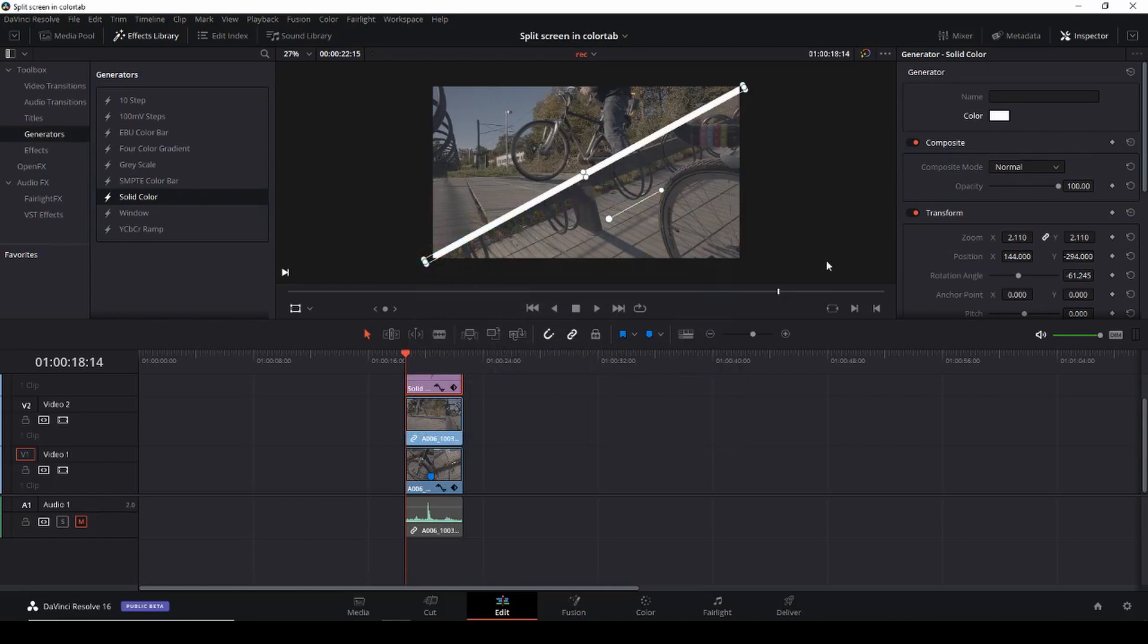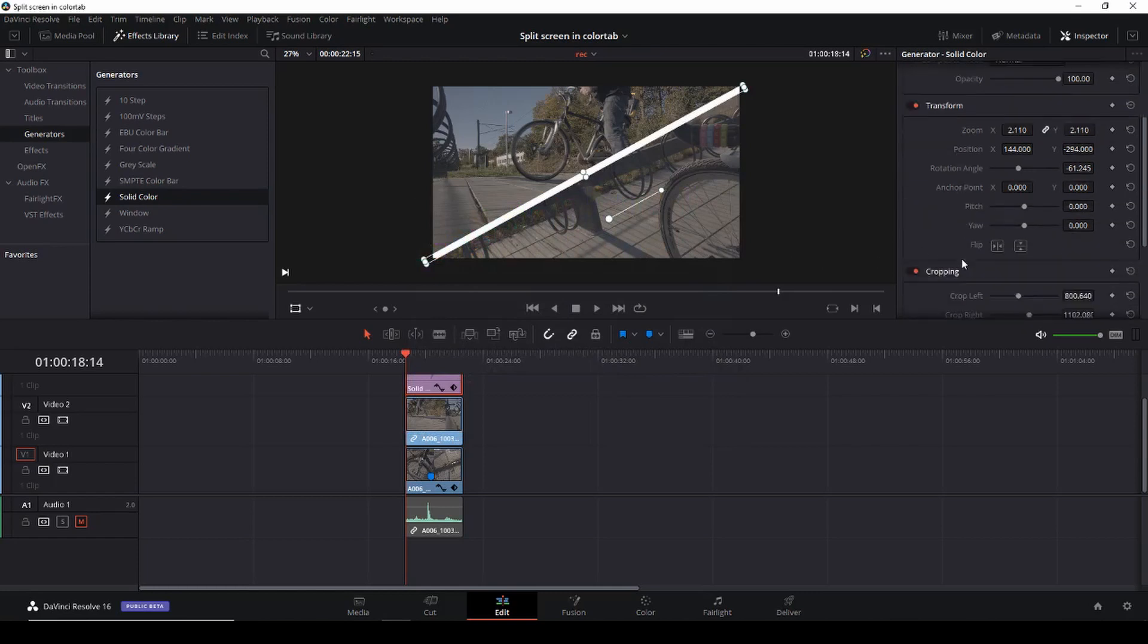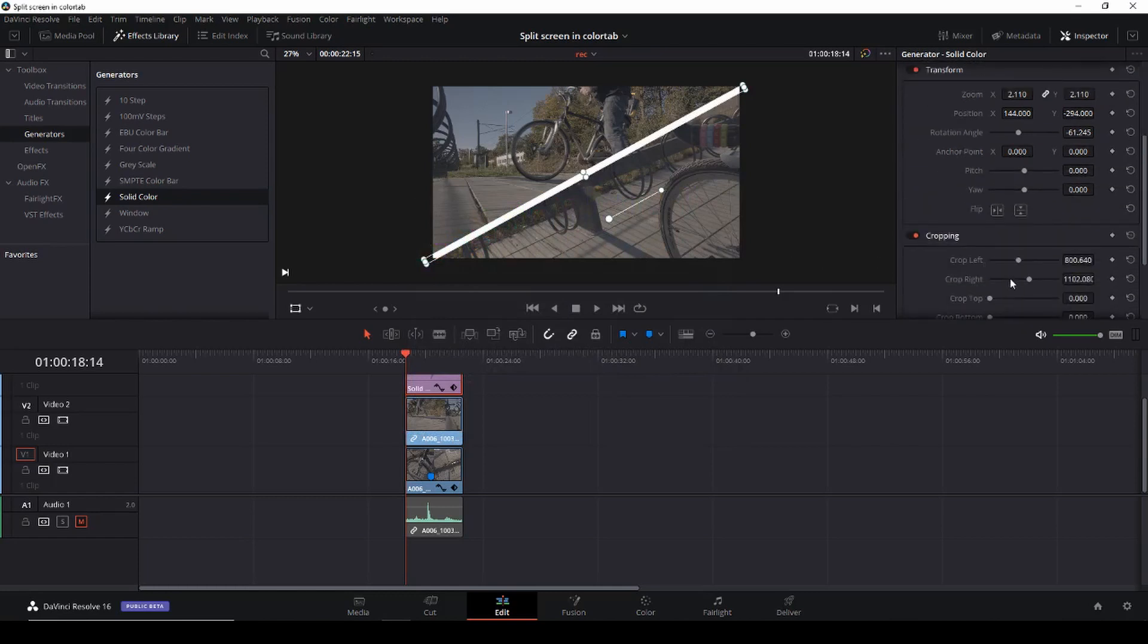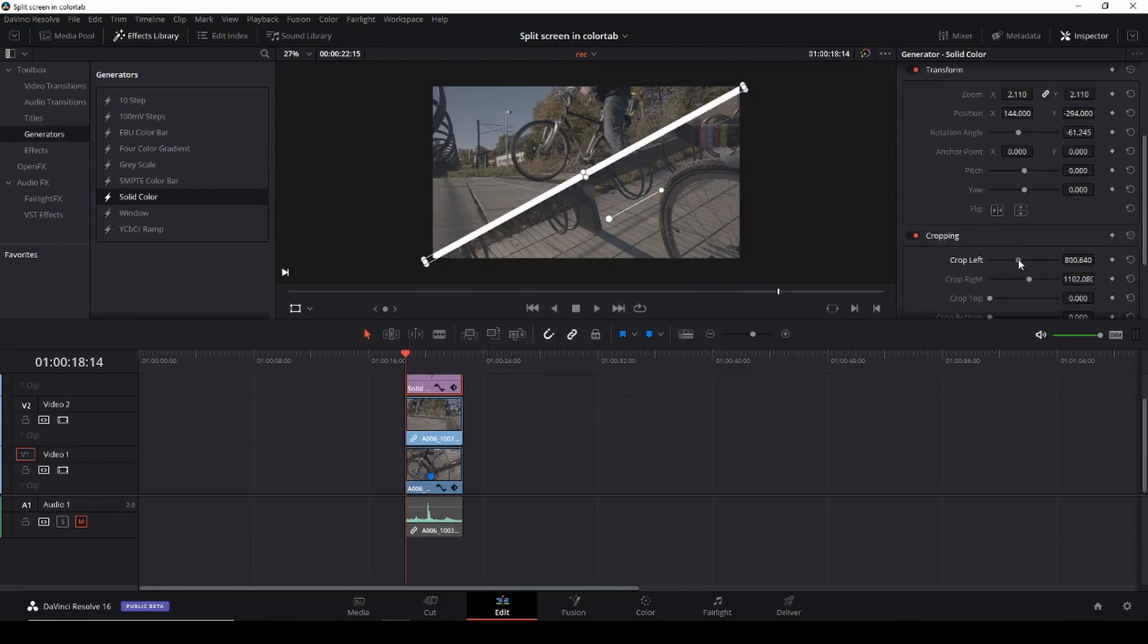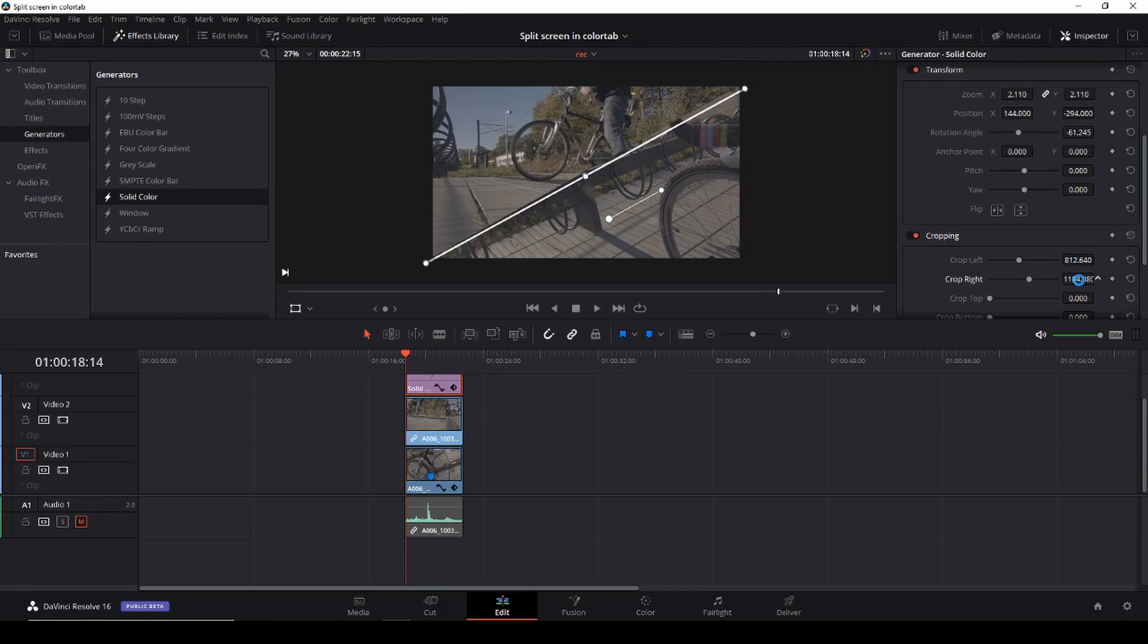And then I can go down to my cropping options and I can make it either bigger or smaller. In this case I want to make it a little bit smaller like so and then again back into the position and make it the way I wanted to.